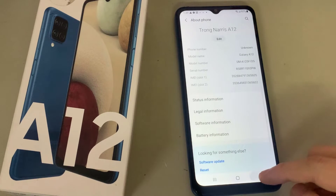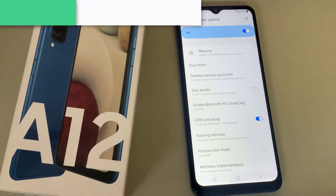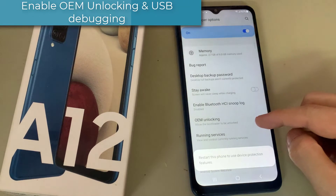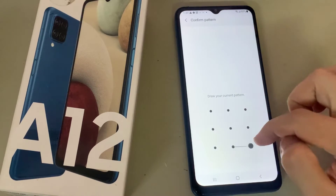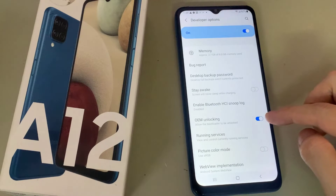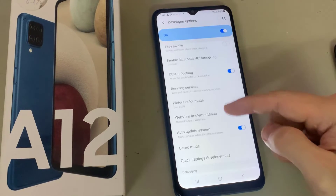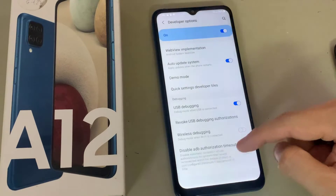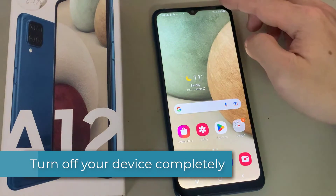Now go back to the main settings menu, scroll down and tap on developer options. Enable the required option, then turn off your device completely.